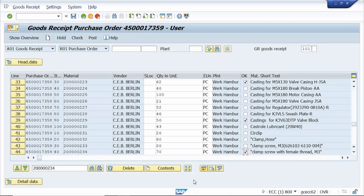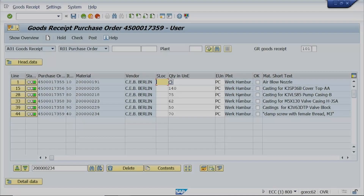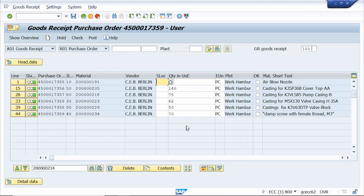Tip number four: the Delete function in the goods movement screen. This function removes all line items where the Item OK checkbox is not selected. Here I selected only a few Item OK checkboxes, then clicked the Delete button — it removed all line items where the Item OK checkbox was not selected.